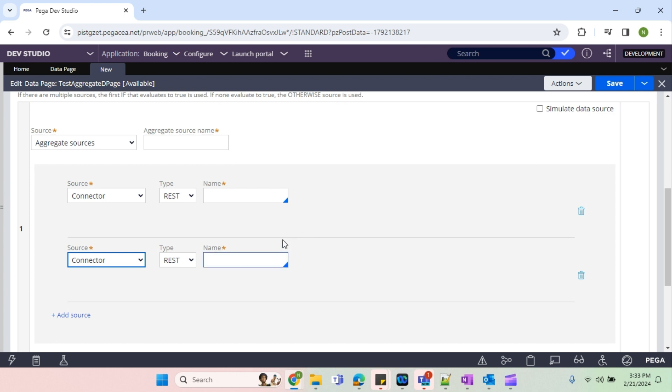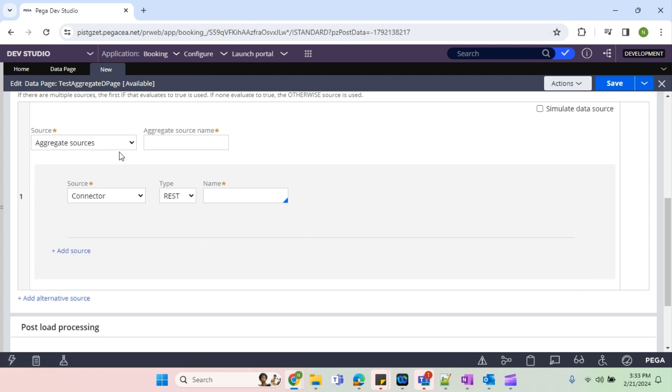That is what I'm going to explain. So now we are going to provide some generic name related to this D page. I'm going to name it as customer data because I'm going to get the details of the customer address.